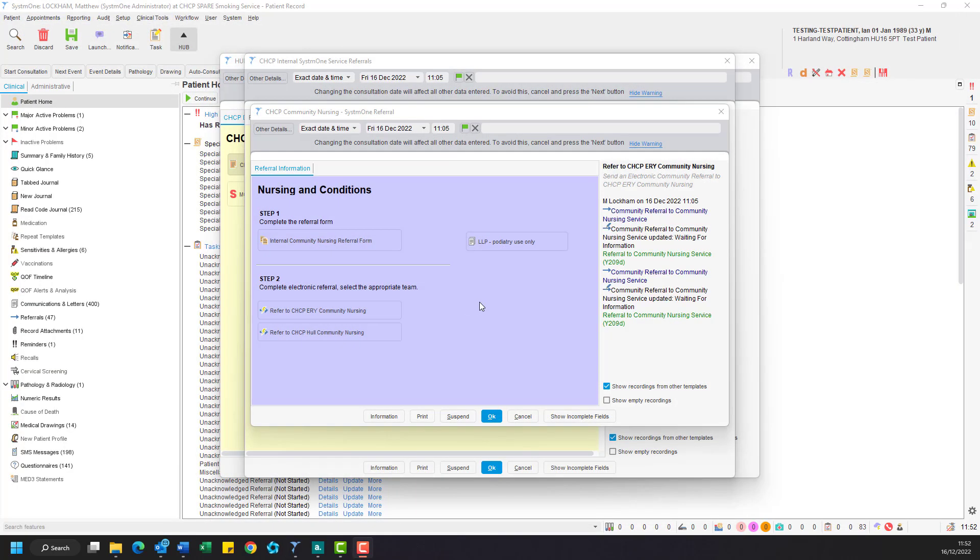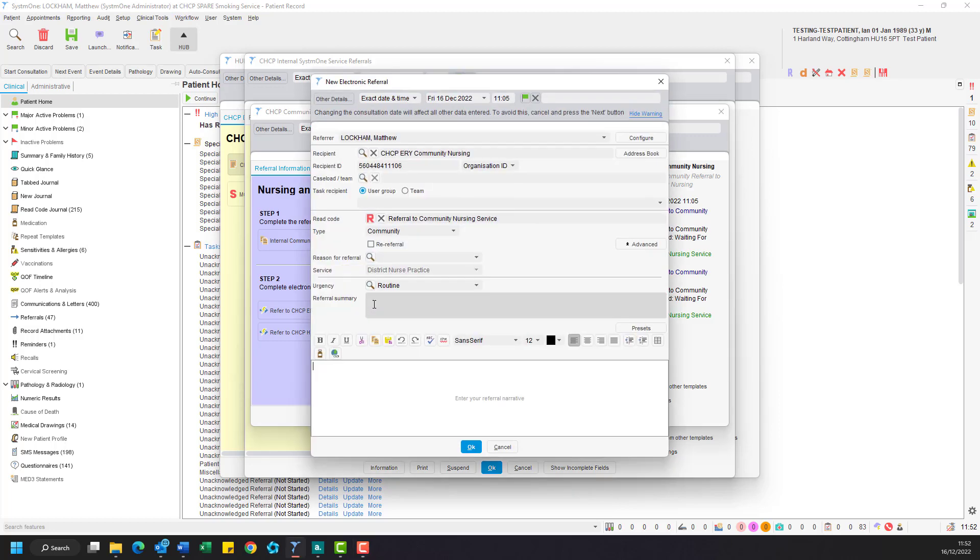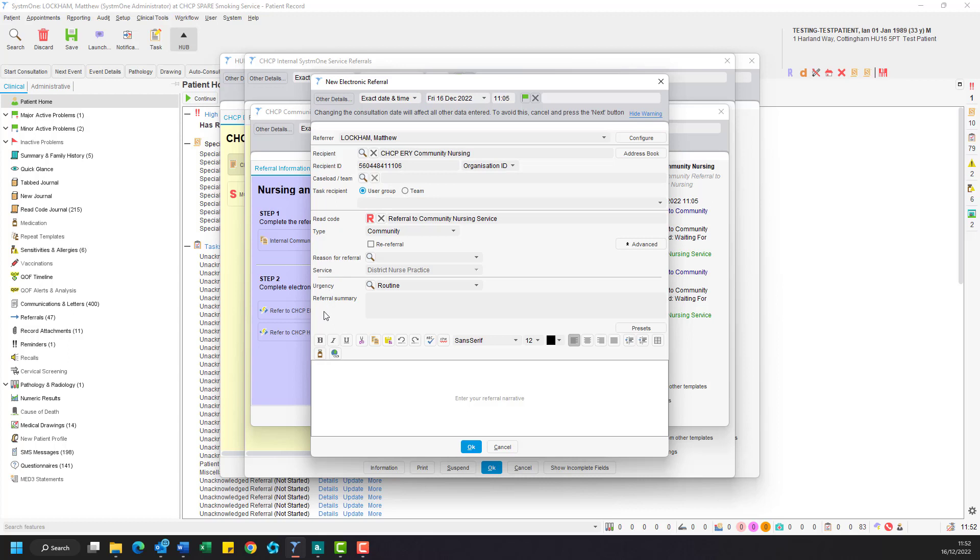Now that we've finished our referral form, it's time to send to the service. Select the appropriate option from the list and click to open. This will open a new system 1 to system 1 referral template. You'll see most of the fields are already pre-configured. The only boxes we need to worry about are urgency, summary, and narrative.